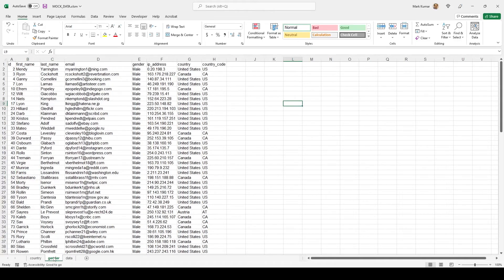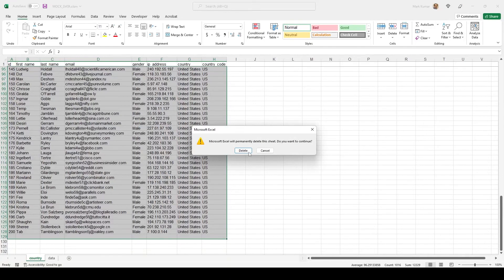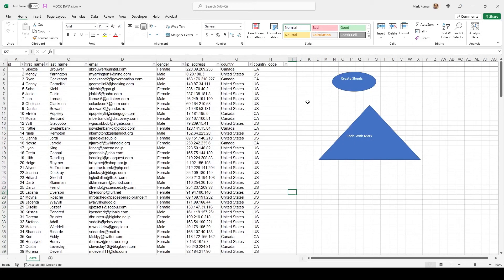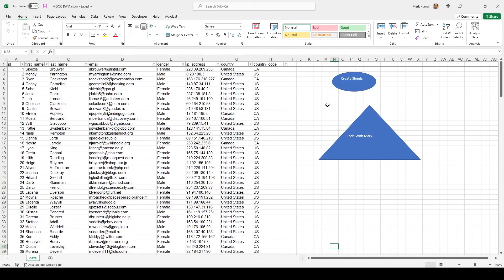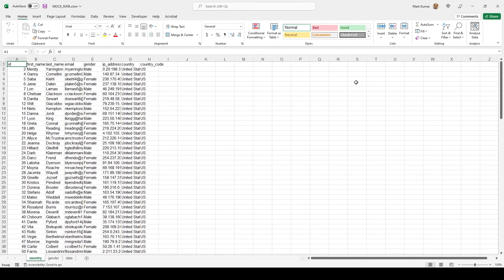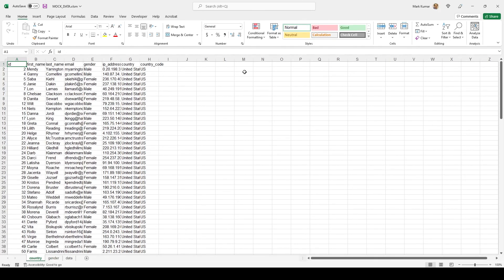I'll delete both sheets so we're back to just one blank sheet. If I click the button now — here it is — gender and country sheets are created. Life is great. If you like this kind of video, make sure you subscribe, comment below, and let me know what you think.